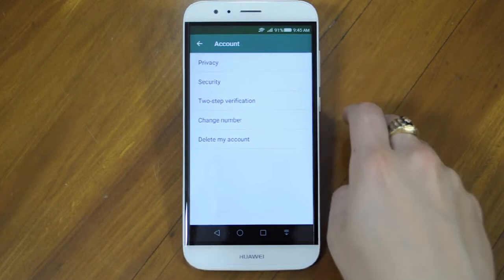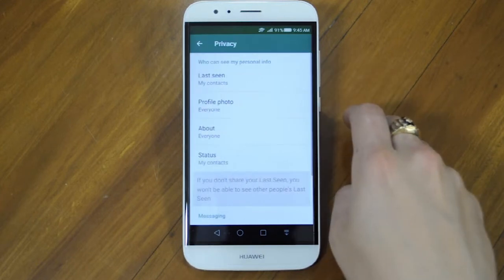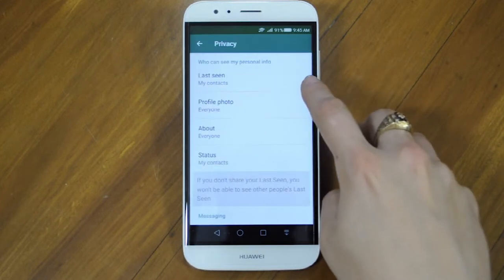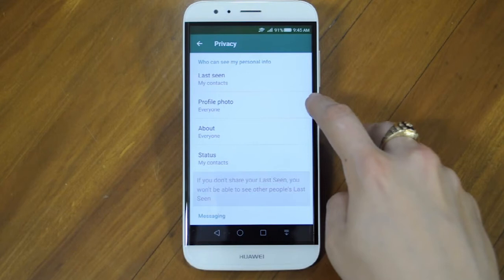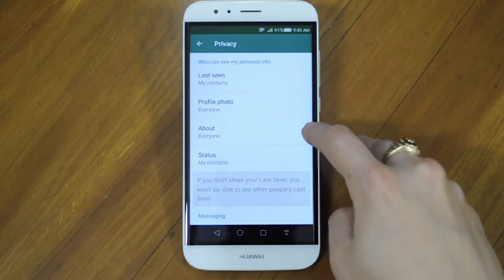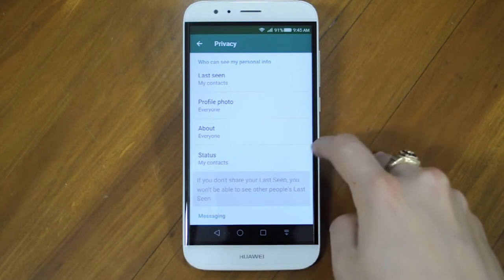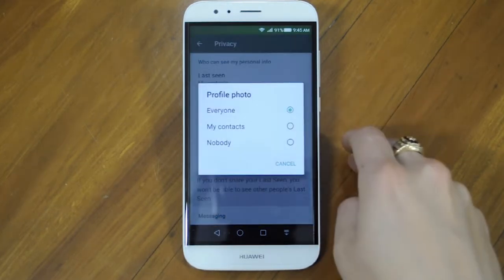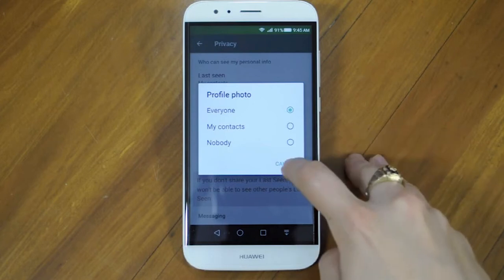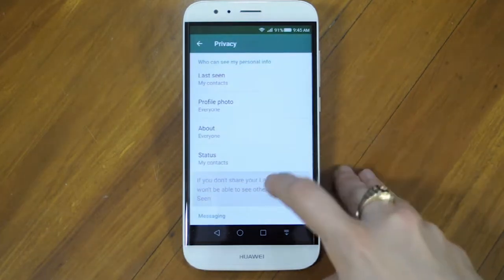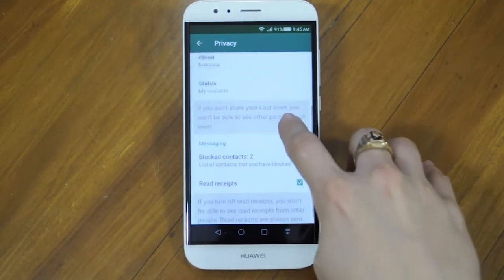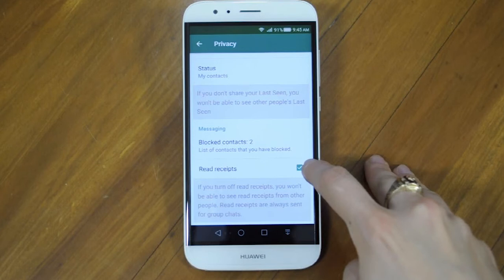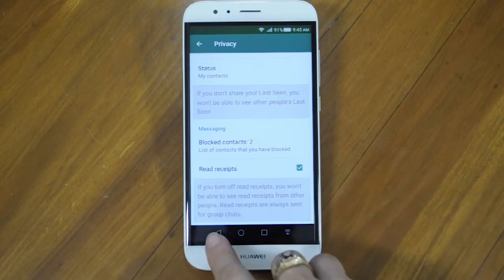Let's go into Privacy. Here you can decide who sees your last seen, your profile photo, your About, and your Status. You can choose between Everyone, Contacts, or Nobody. You'll also find the option of your blocked contacts and to send a read receipt notification.